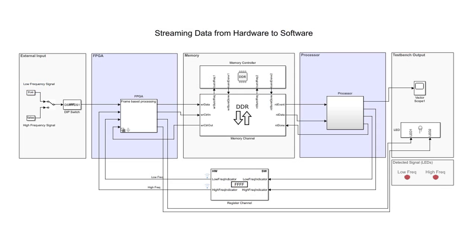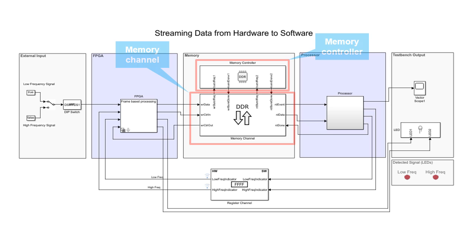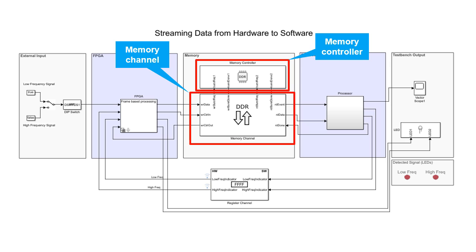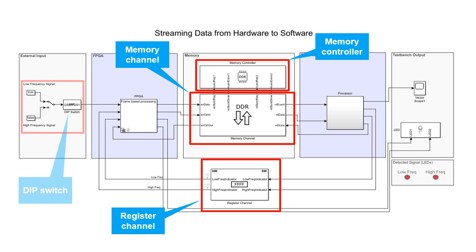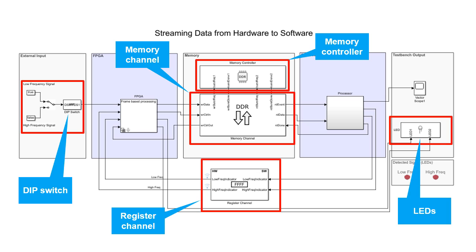In the previous video, we showed how to use SOC block set to model a DDR memory that buffers data being passed from the FPGA to the processor. Other blocks from SOC block set were used to represent registers, DIP switches, and LEDs.